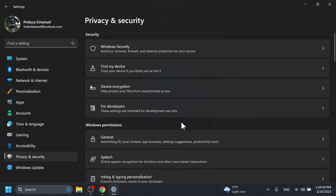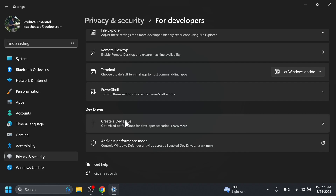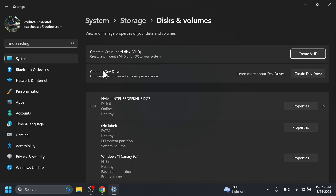Another hidden feature discovered by Phantom Motion is available inside Privacy and Security for developers, where you should have 'Create a Dev Drive.' I previously made a video showing new features coming to the Settings app, and this was one of them — Create a Dev Drive to optimize performance for developer scenarios. As you can see here, you can create a Dev Drive for optimized performance, and along with that you can also create a Virtual Hard Disk (VHD) — basically create and mount a VHD or VHDX to your system. These are useful options for developers.